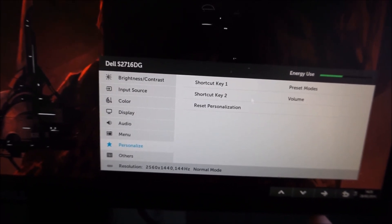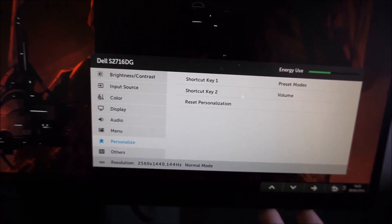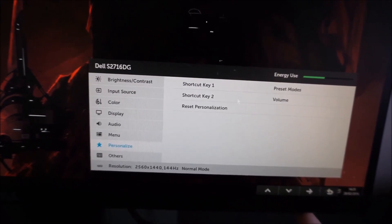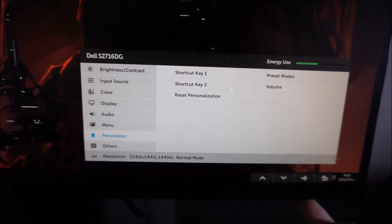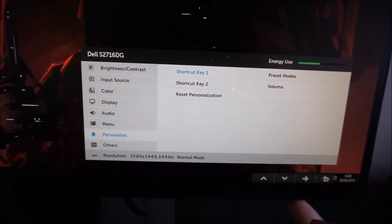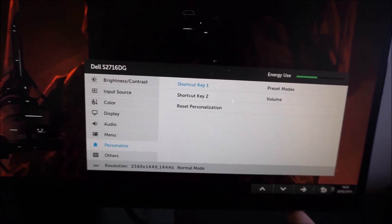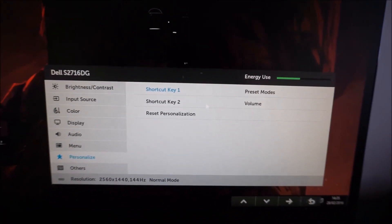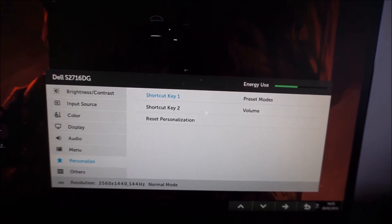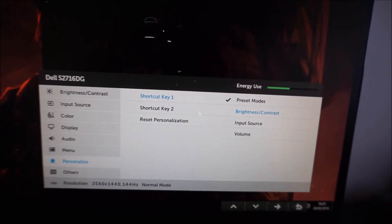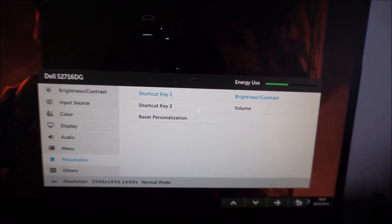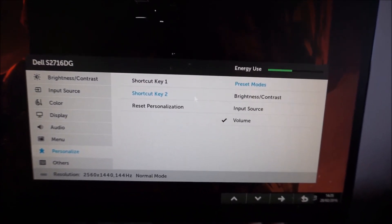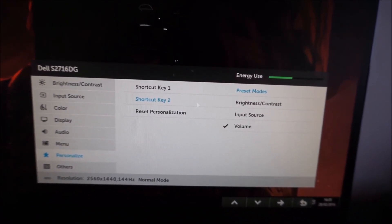As I was mentioning earlier, you can actually personalize or customize the first two keys before you enter the main menu. They're called shortcut keys, so there's shortcut key 1 and 2. If you recall, one of them allows you to change the preset mode and the volume by default. You can have it so it allows you to change the brightness and contrast, or the input source as well.